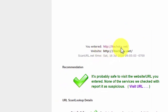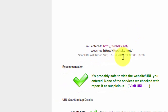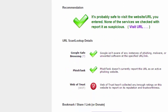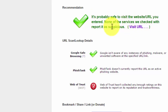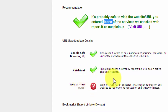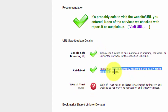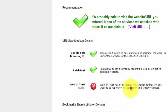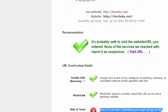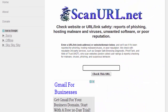You can see the results for iTech Sky dot net, scanned on 16 July at around 9:05. The recommendation says 'Safe site to visit' — the URL entered is properly safe to visit. None of the services checked reported it as suspicious. Google Safe Browsing is safe, PhishTank is safe, and Web of Trust also shows a report — though that last one is not the responsibility of scanurl. Our website is safe.